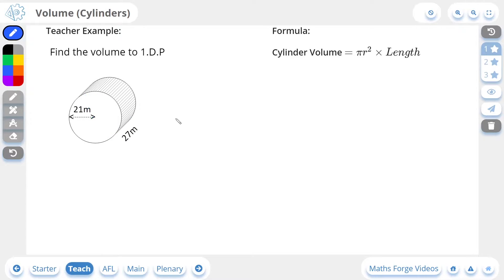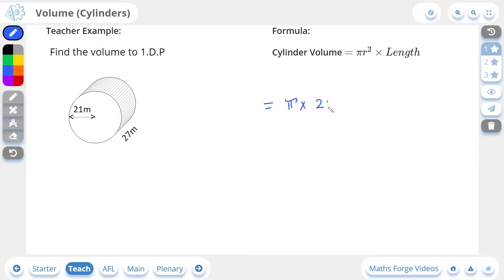So now let's go ahead and calculate this. The area of the face at the front — the circle here — is going to be pi times the radius, which in this case is 21, squared. Then we're going to multiply this by the length, which in this case is 27.